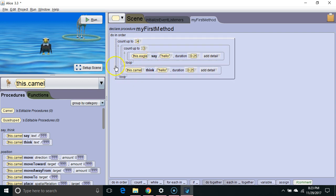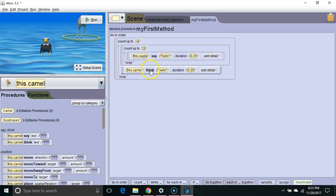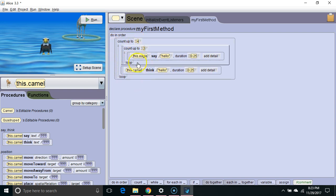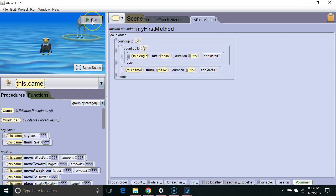The camel is only inside the outer loop. So the camel is only going to say hello four times. Let's take a look and see how this works.